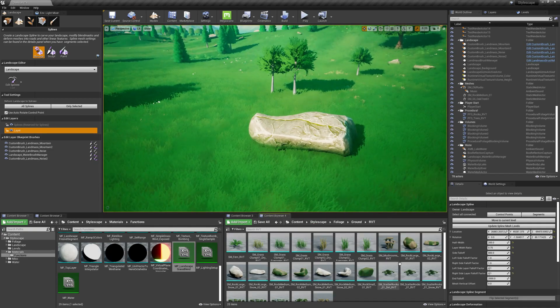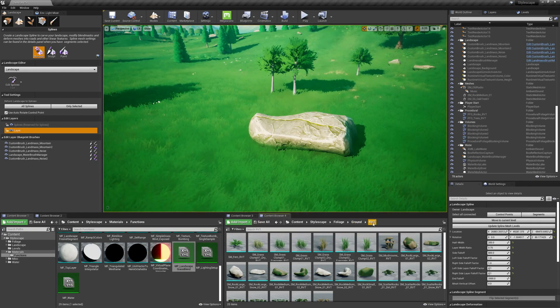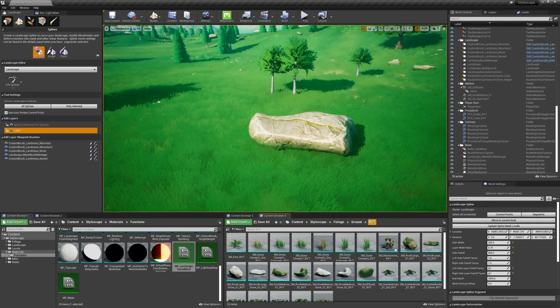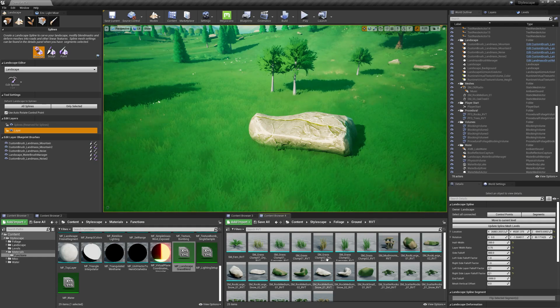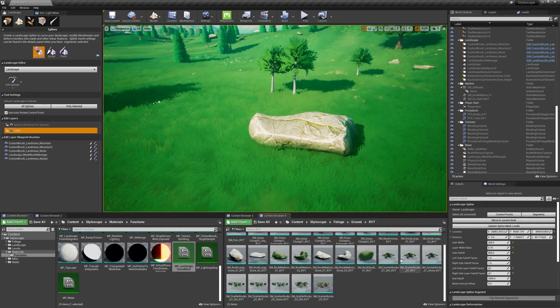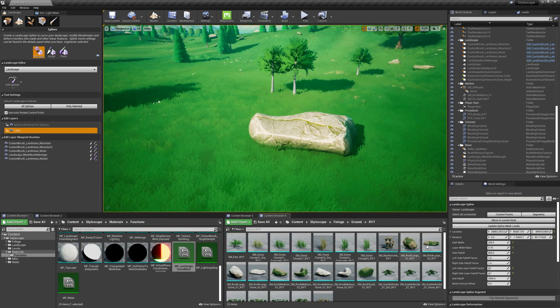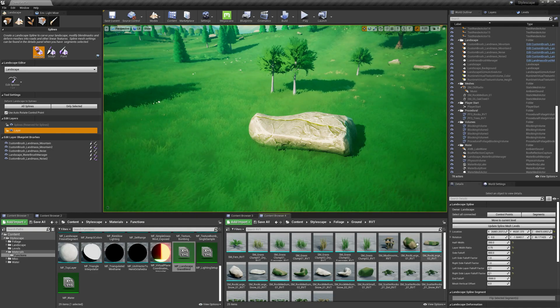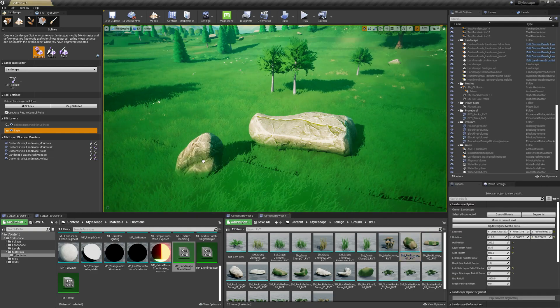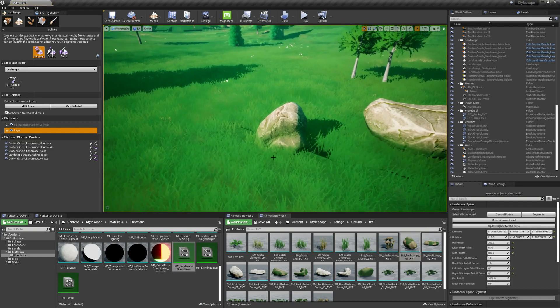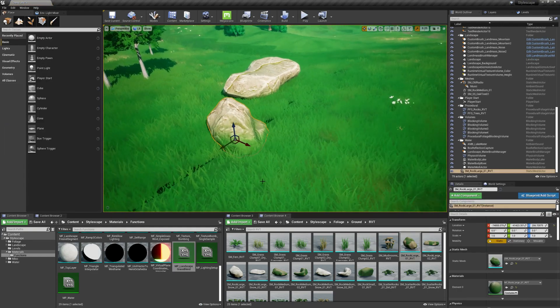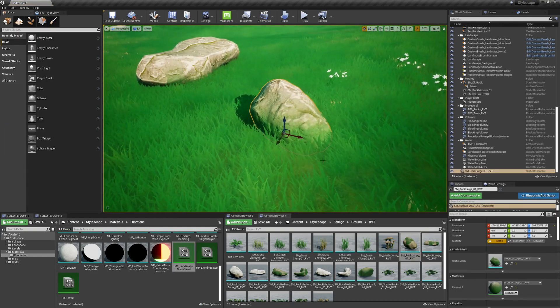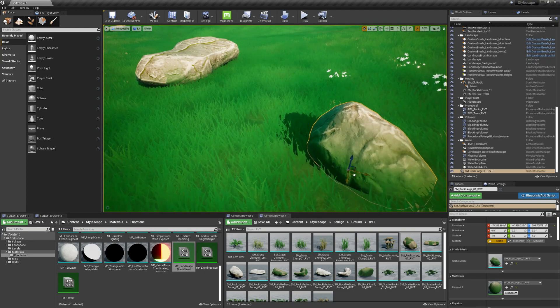For example, let me go to the GroundRVT folder here, Foliage GroundRVT. These are the ones that I set up with the RVT. You can see all the dirt, scatter, small rock, grass. So let me drag this in. And as you can see, it's already blending the landscape beneath it.